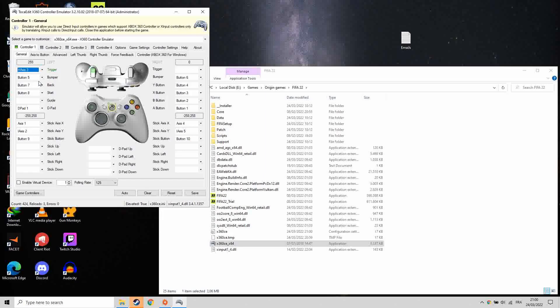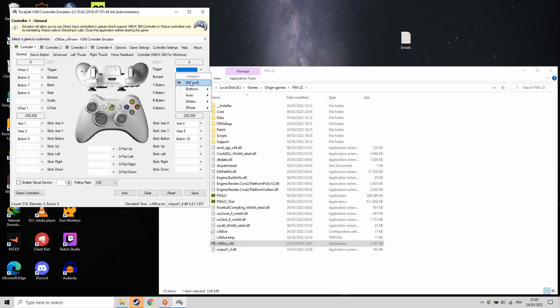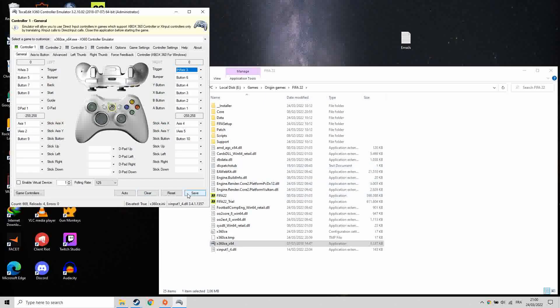As you can see, the R2 has the same problem now and we have to record it as well. So all you have to do is reset L2 and R2 manually, then hit save and exit the program.